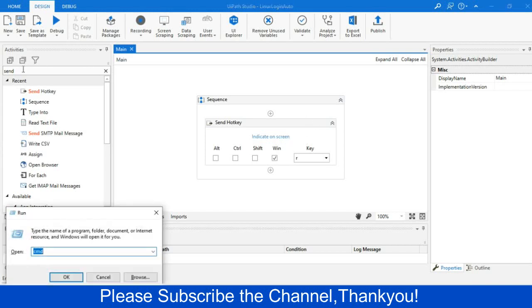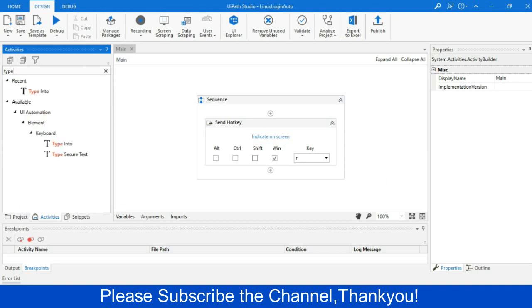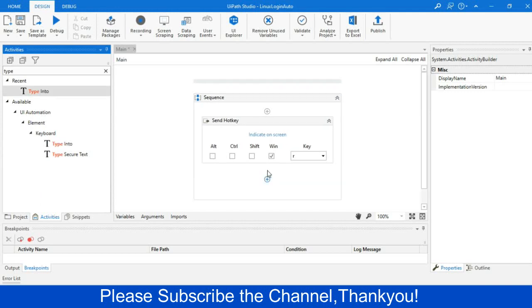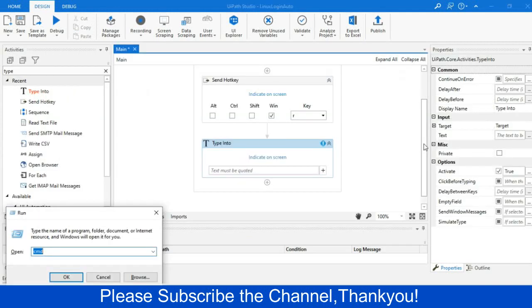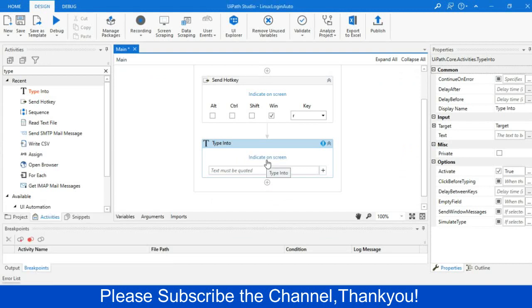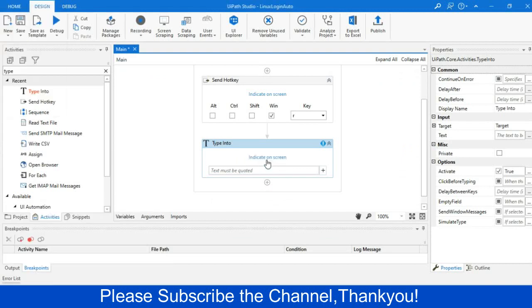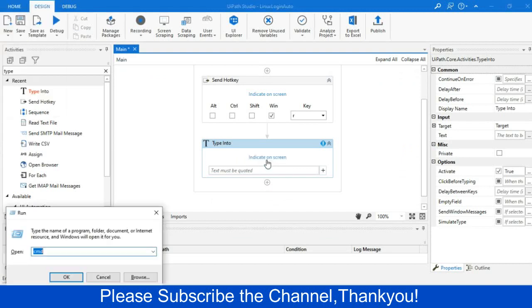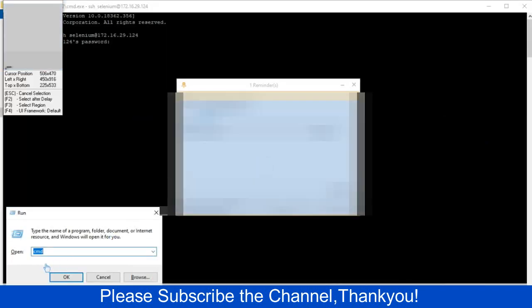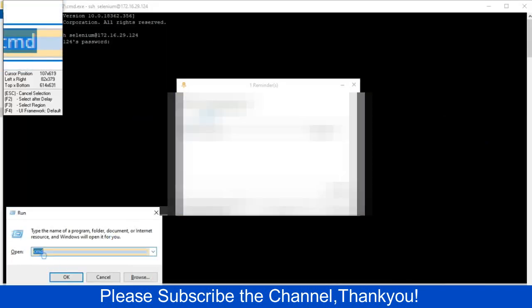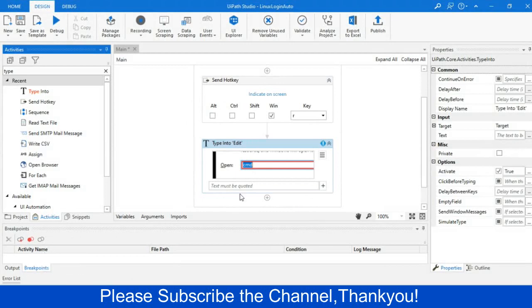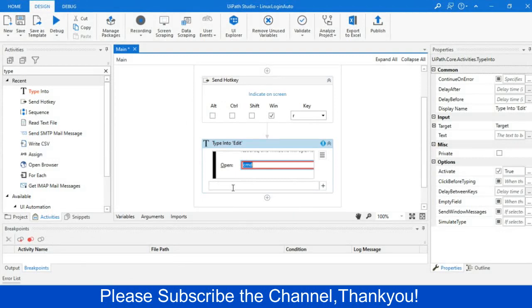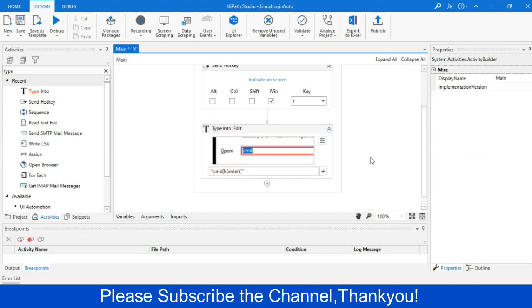Now, I have to write the command. So I am dragging type into activity just after the send hotkey, and indicate that portion where I will write the cmd. Let me do it. Now, I will just write cmd within the text, and then I will give an enter operation. Hit enter within first bracket and closing the third bracket.